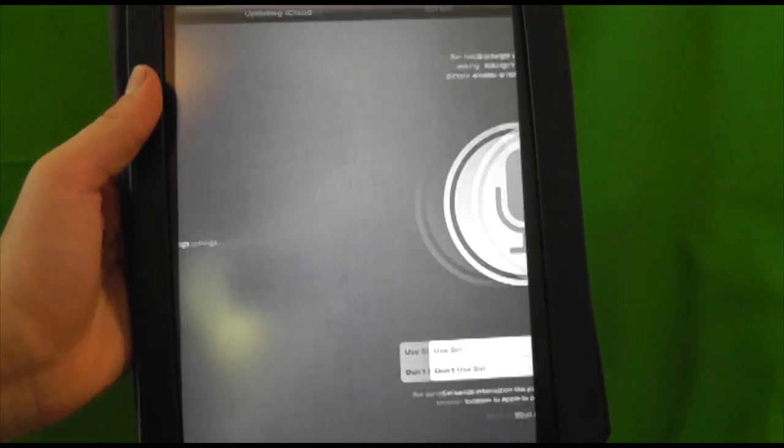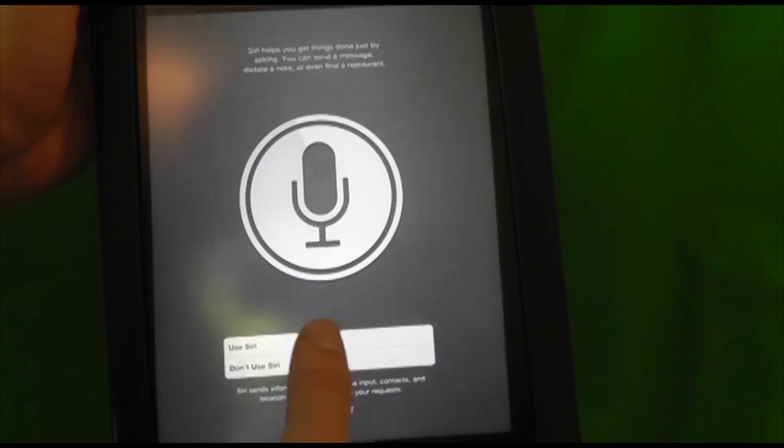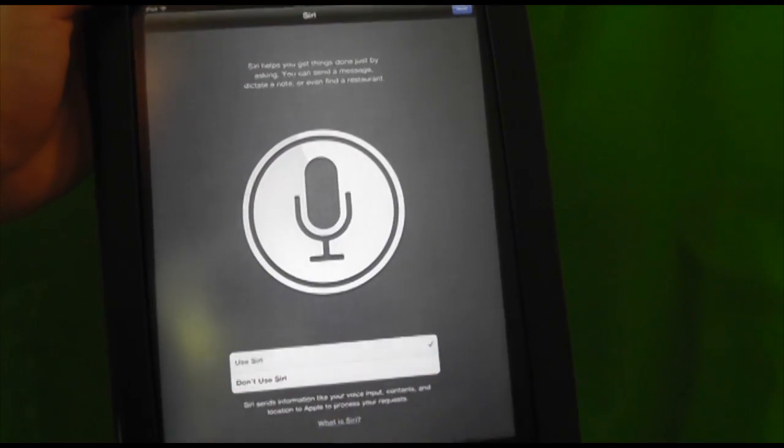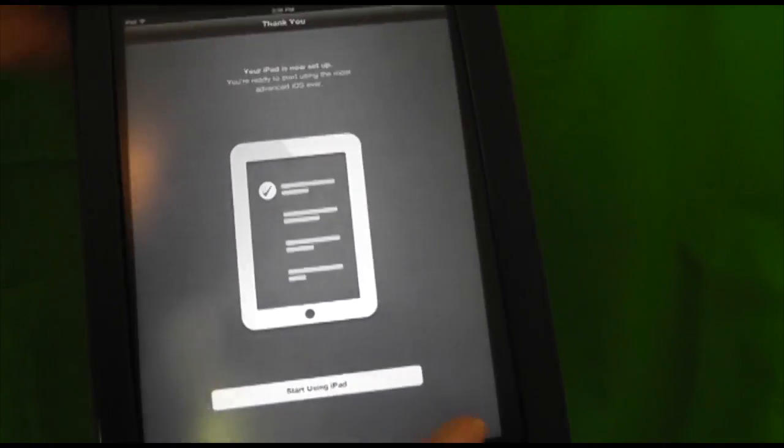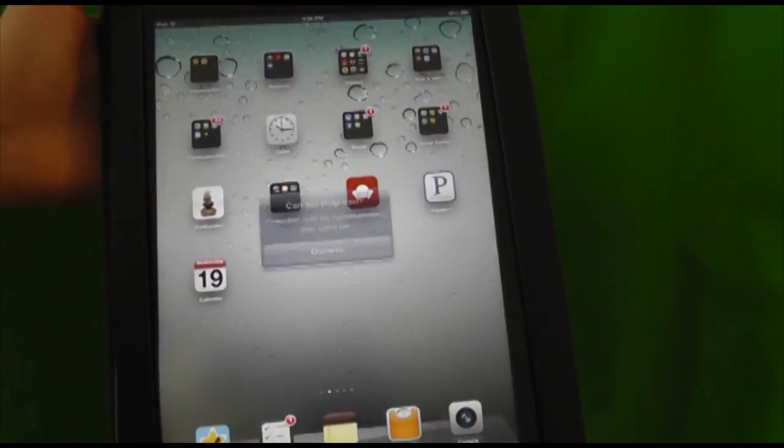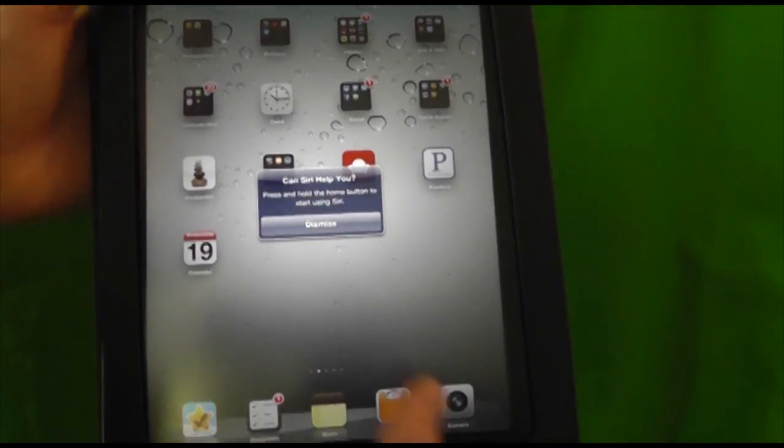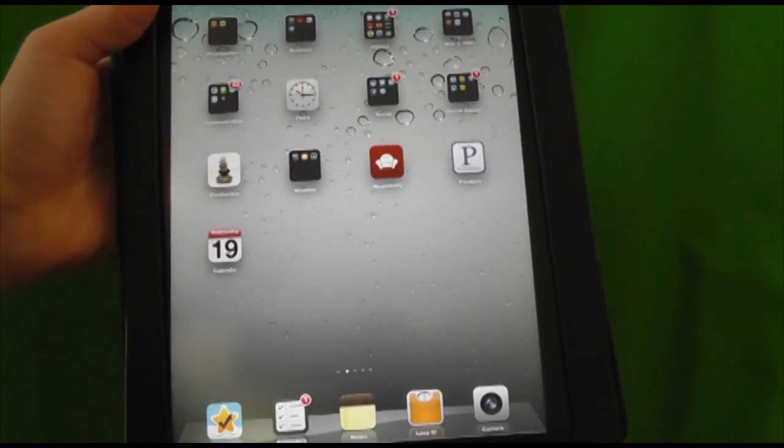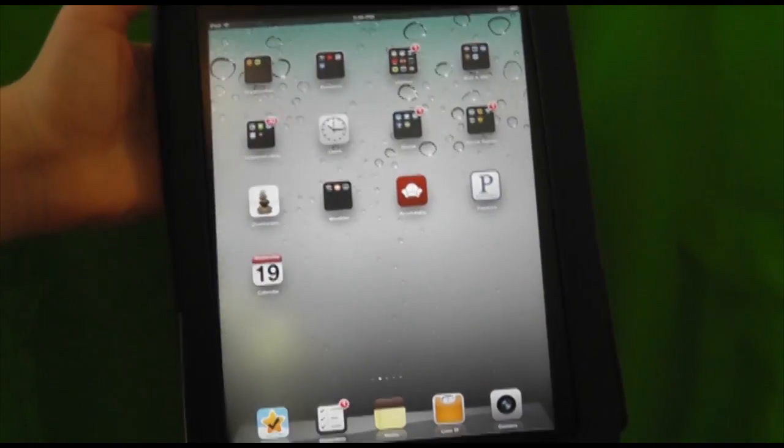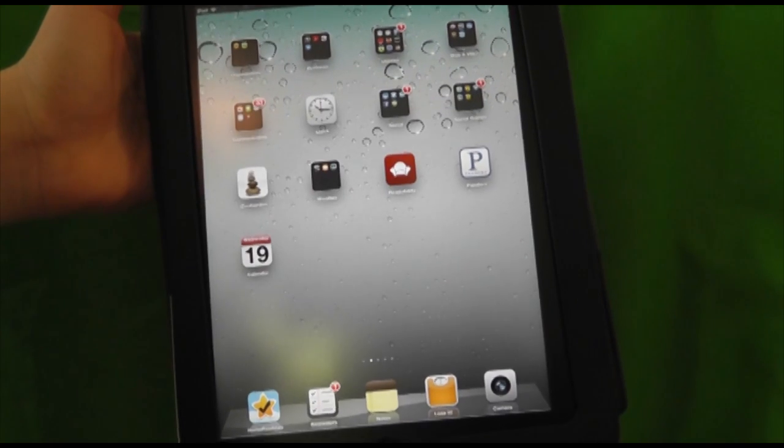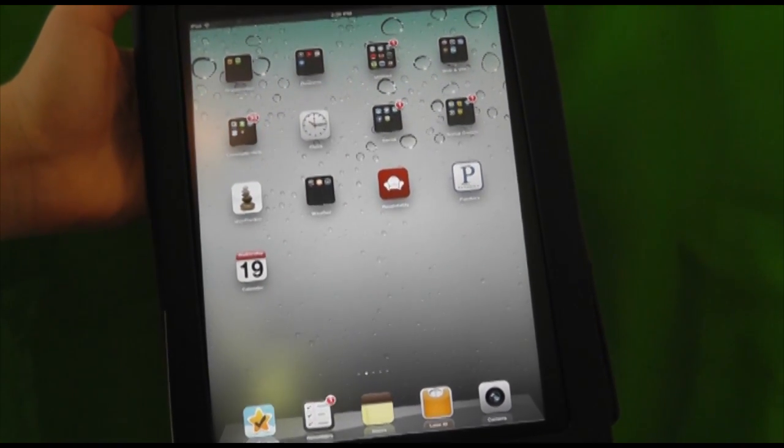Then you're going to agree to the terms and conditions and it's going to update your iCloud settings. Use Siri, definitely. And then start using your iPad. And here it is, the new iPad on iOS 6.